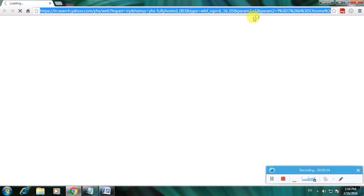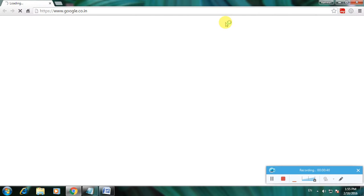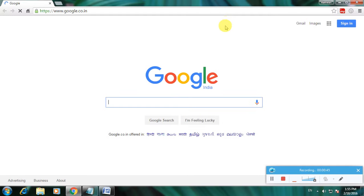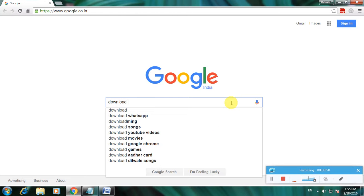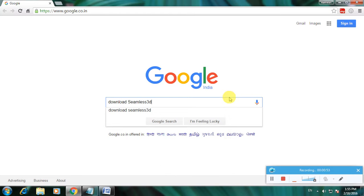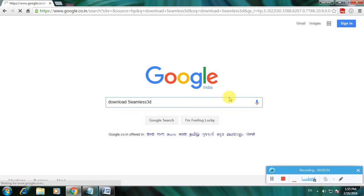Then go to the Google homepage. Go to Google homepage and type 'download Seamless 3D' and click enter.